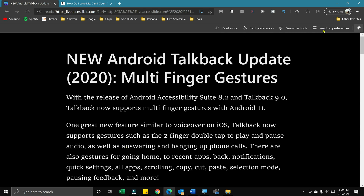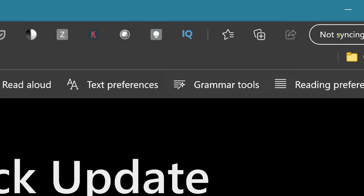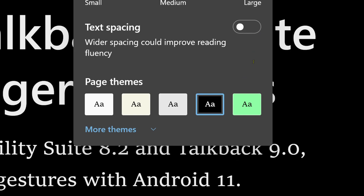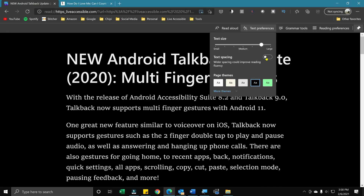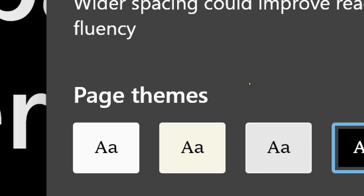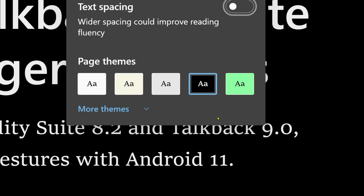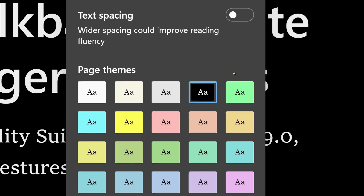The Immersive Reader has its own toolbar at the top of the browser right under the address bar. Here you can also do Read Aloud using Ctrl+Shift+U. It also has text preferences — if you click there, you can make the text bigger or smaller and change the text spacing. I do find that if you turn text spacing on, it's really spaced out, so I prefer just the regular spacing. Right under that there are different page themes. My favorite is white on black, but you can choose any other theme or click 'more themes' for additional color options.